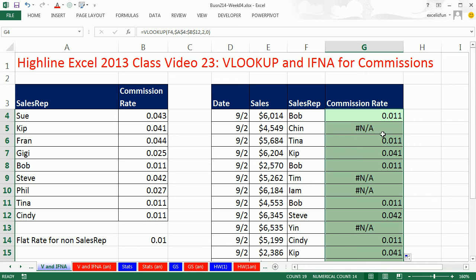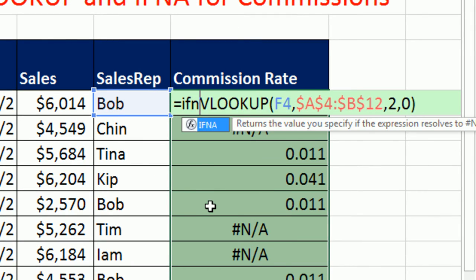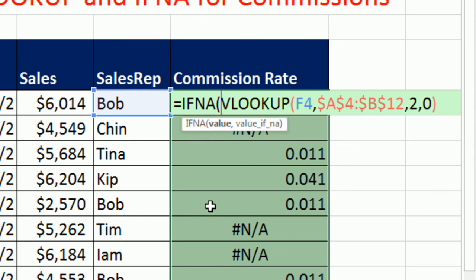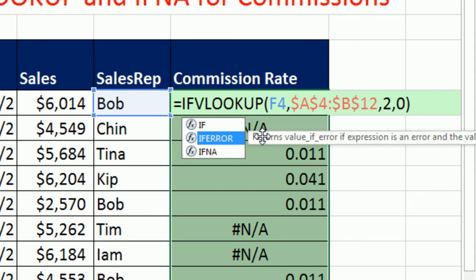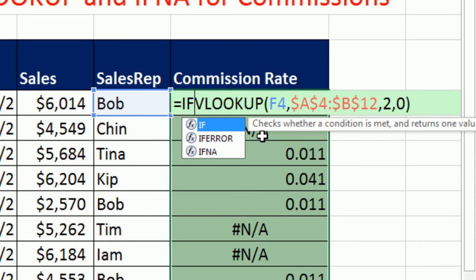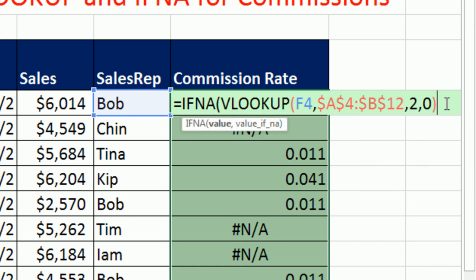I've already copied. With the active cell and the highlighted range, I'm going to F2. This will be a perfect use for IFNA — new in 2013. IF it's an NA, it only checks for NA. We know about IFERROR — that will check for all errors. But that's not what we want. We just want to check for the good old NA, not available.